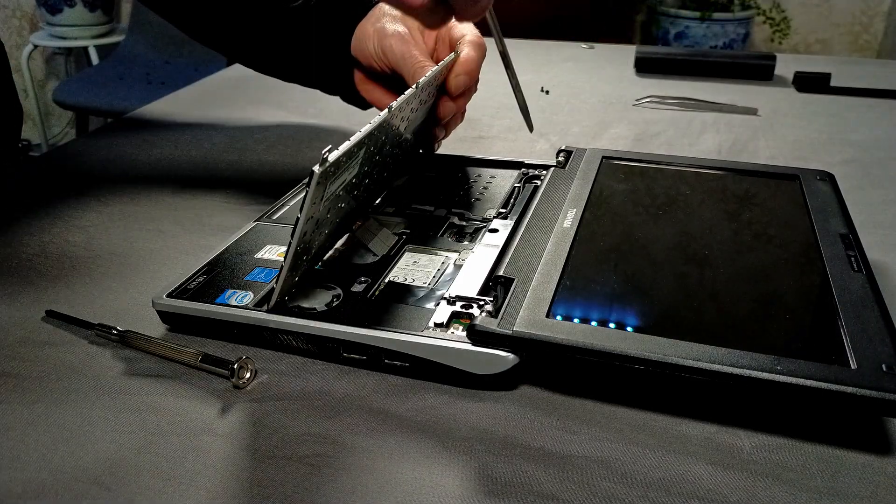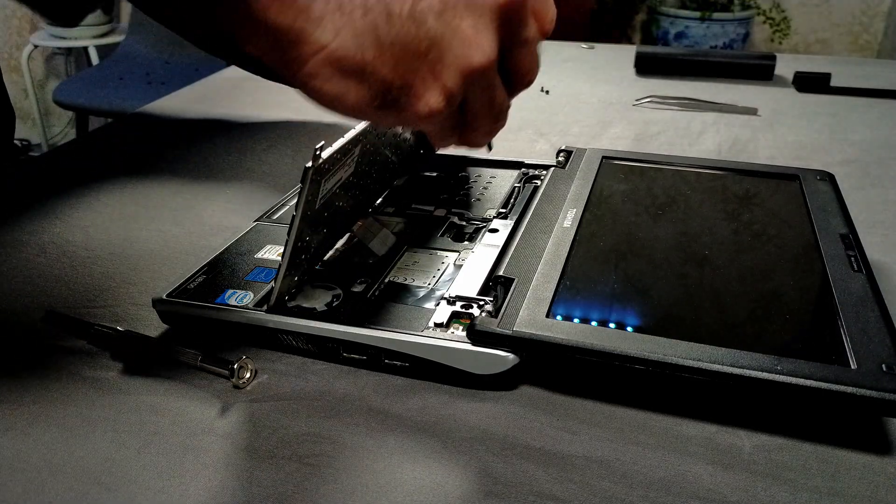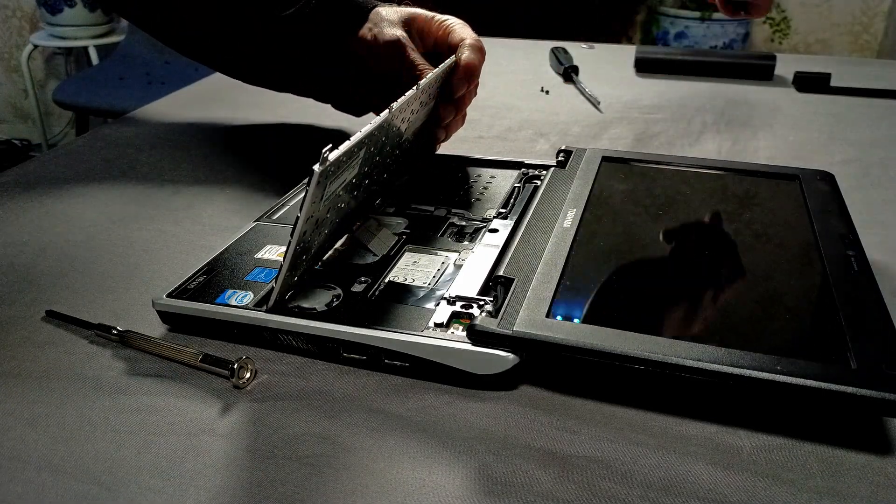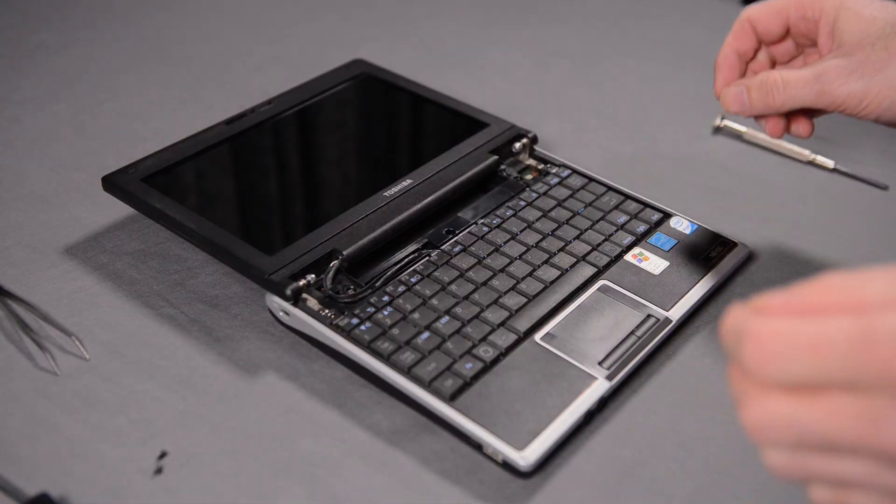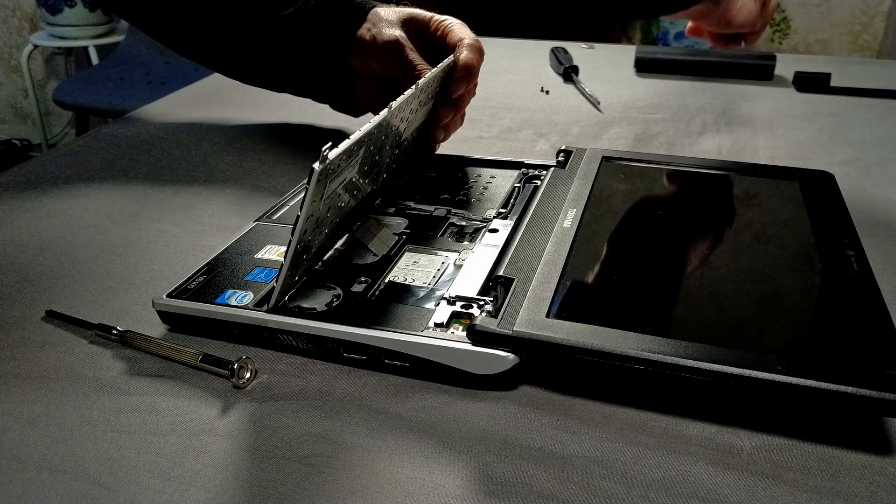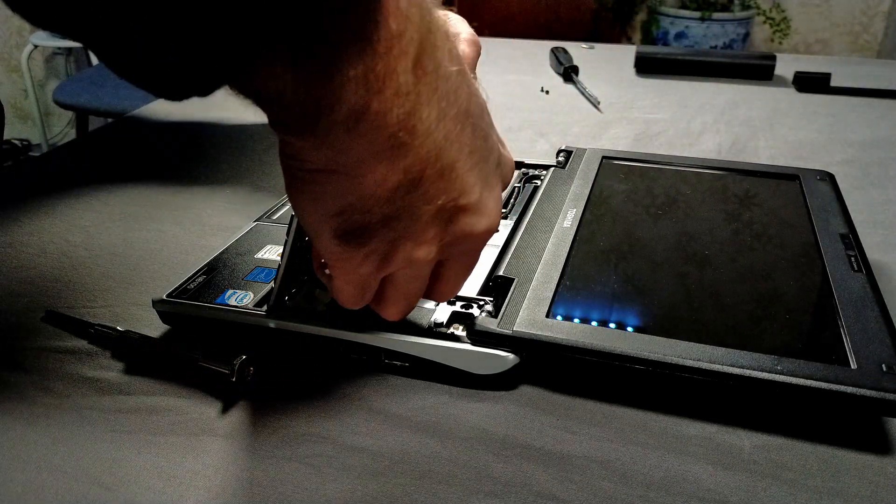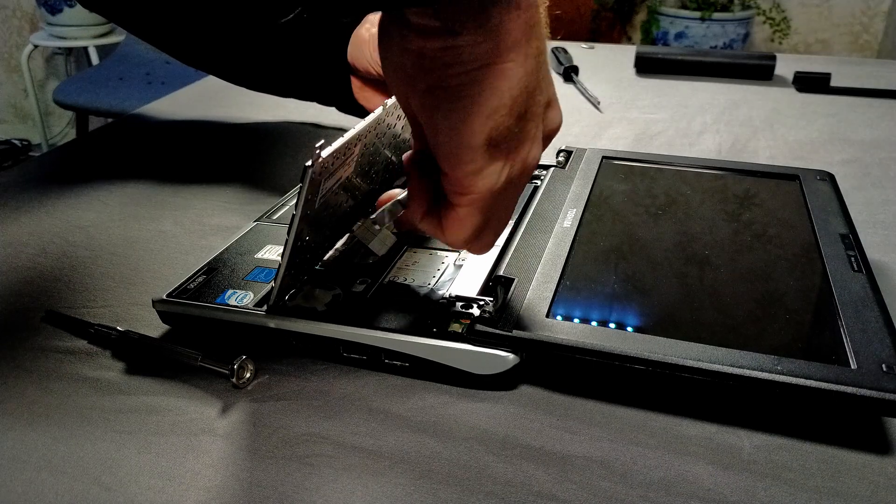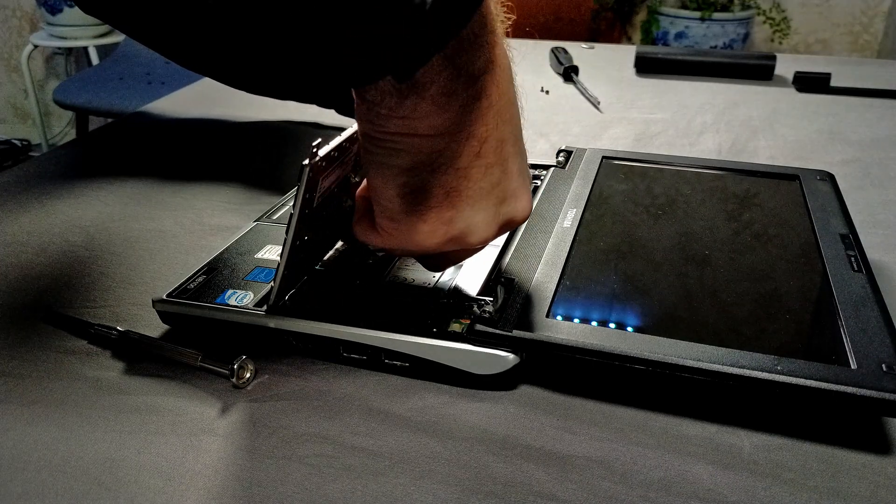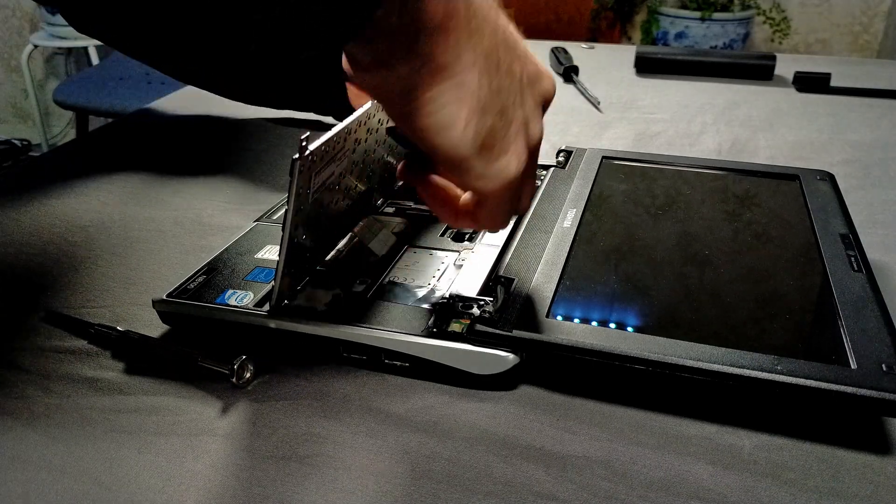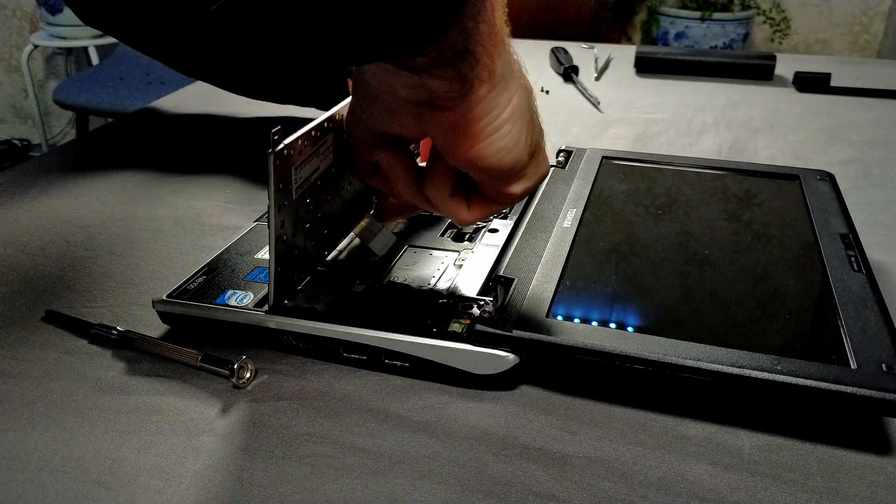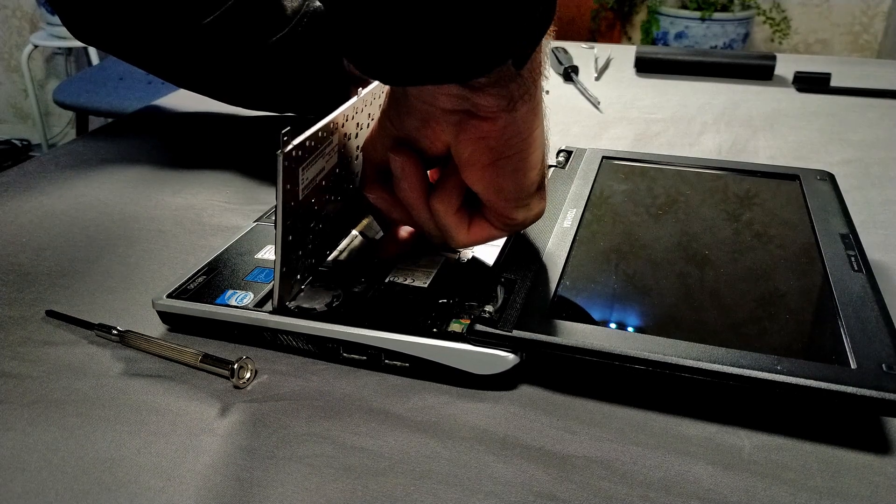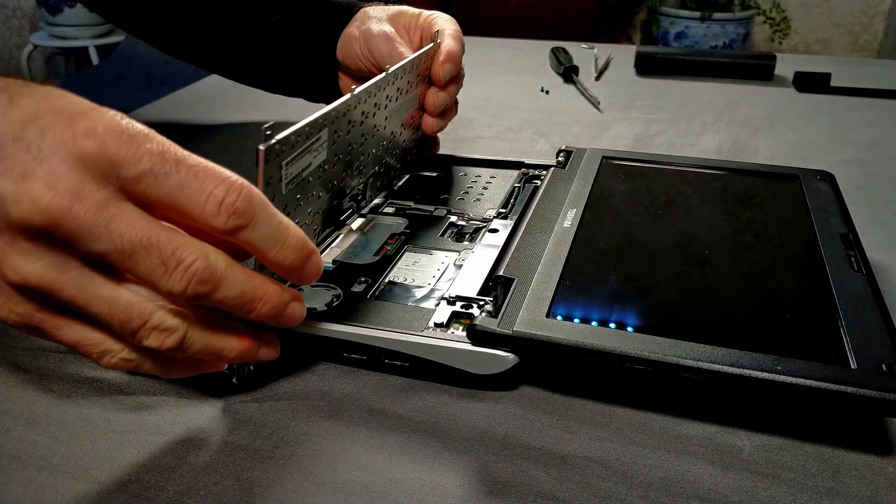I try removing the ribbon cable with a screwdriver, and realized that this doesn't work. Next, I tried to remove the ribbon cable with a pair of tweezers, and this didn't work either. Next, I tried to use my fingernail, and this worked perfectly.